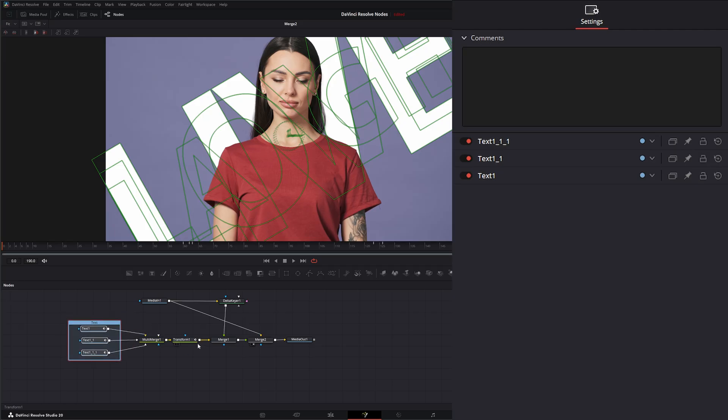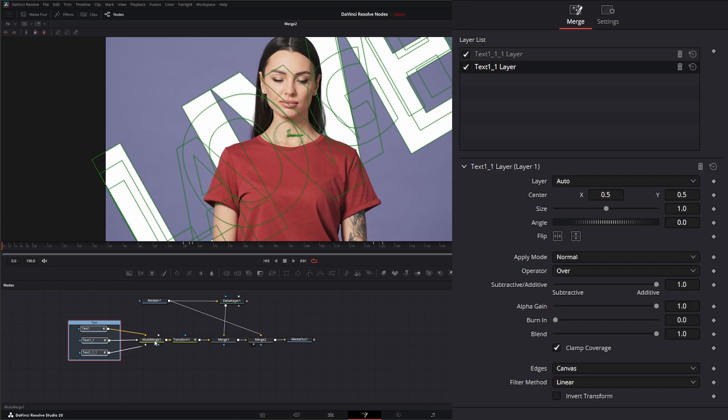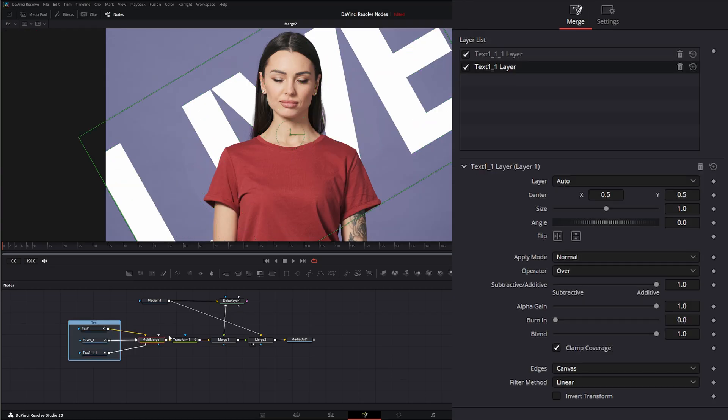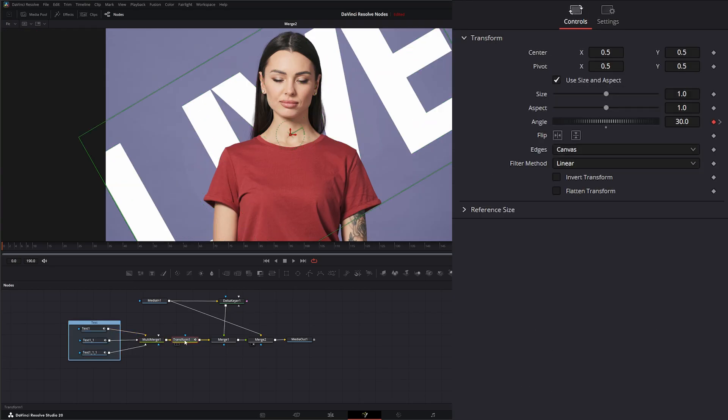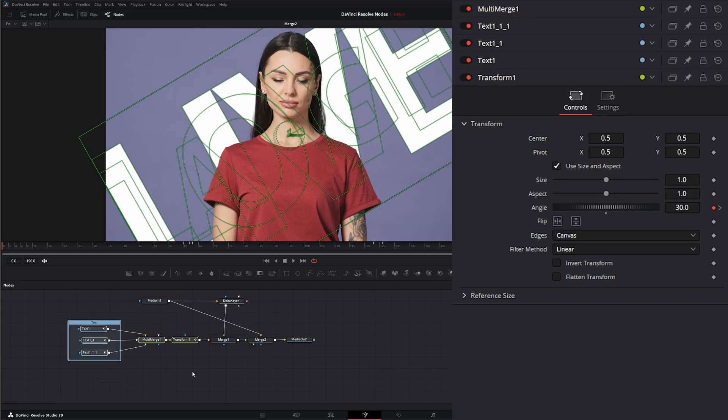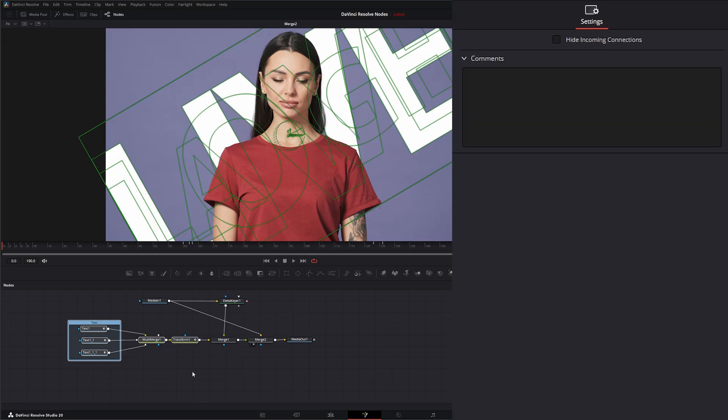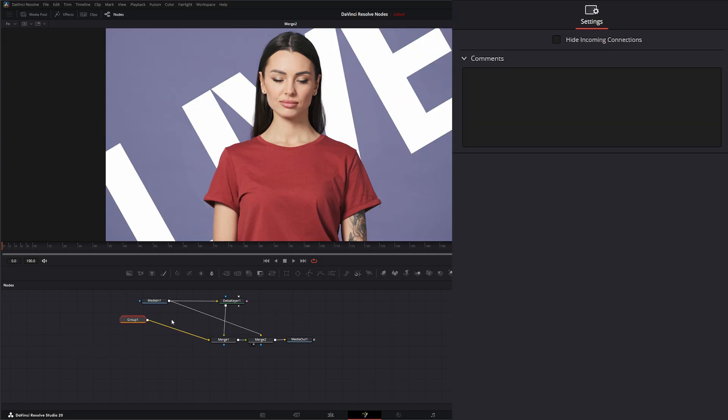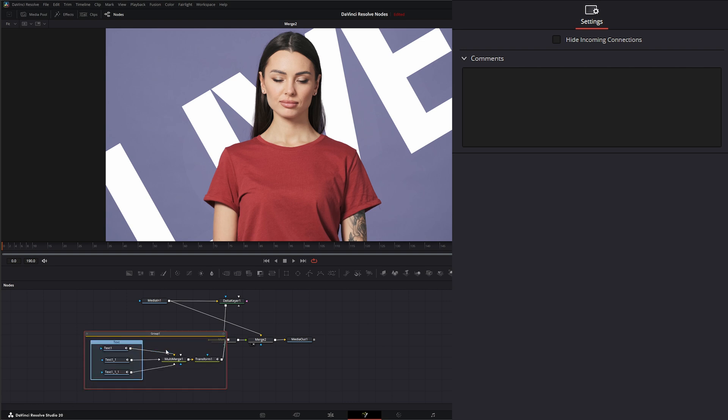And then we talked about the group. So if I want to group all this stuff, we've got our multi-merge for our text, our transform for our text. If I just want to group all this together, so it's in one big group for our text transformation stuff, I can just select it all and hit control G, or I can right click and select group. So now we've got all of our text within this little group, nice and neat.